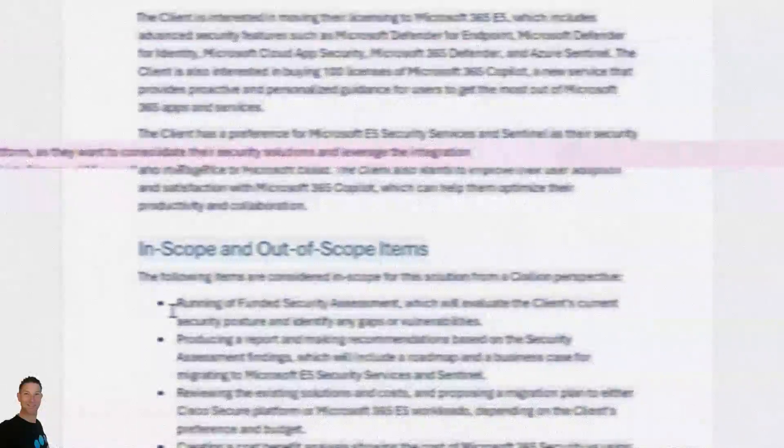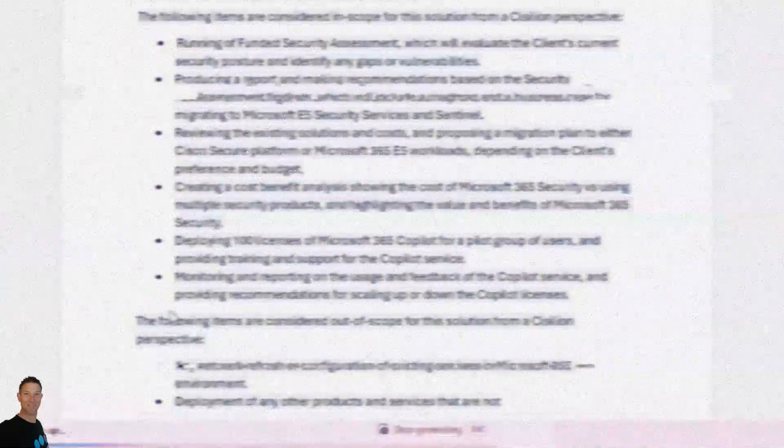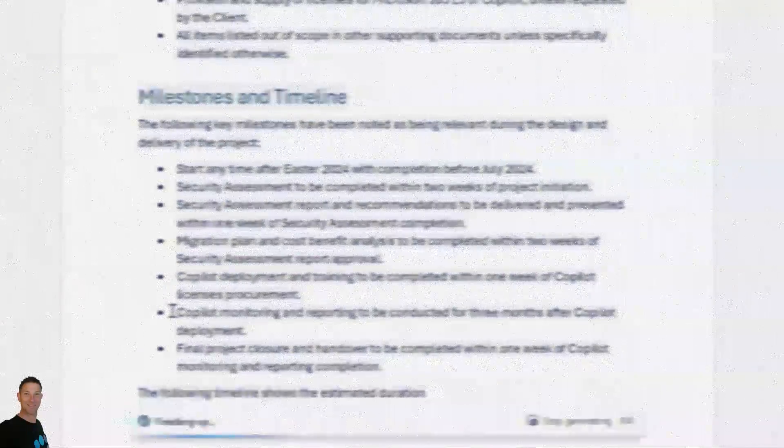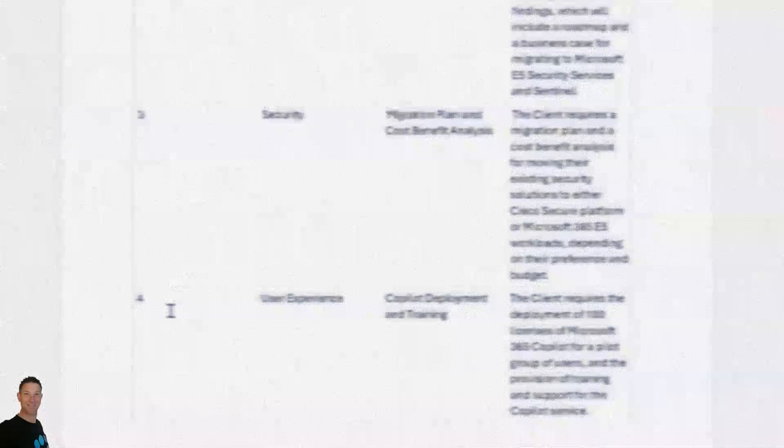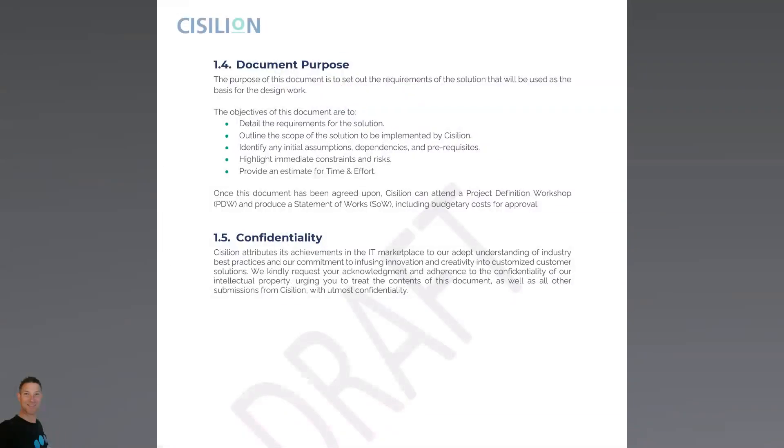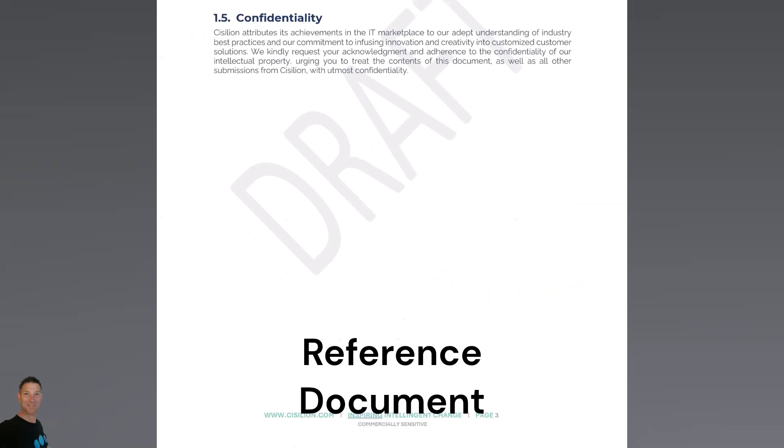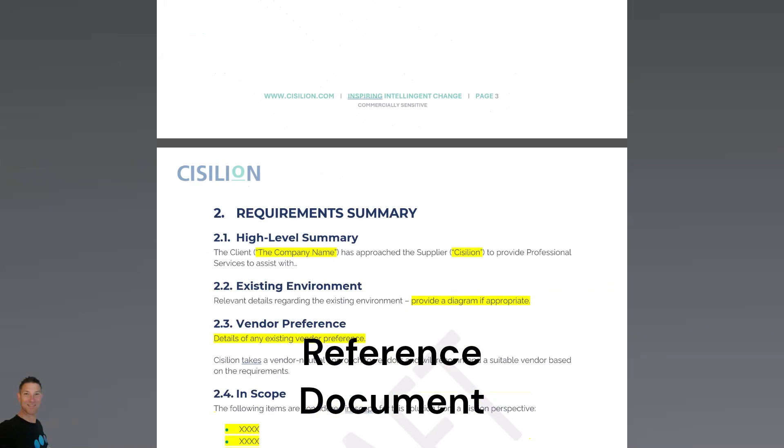What you'll see in a moment is two short videos showing the documents, and then we'll run that through Copilot to see how it performs. If you look at this document here, you can see me scrolling through. This is a Word template which has a number of different sections in it that are required to be completed by the pre-sales consultant.